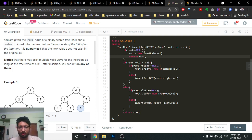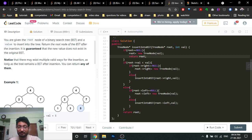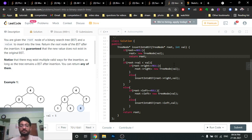If root is not null, compare the root value with the value to insert. If the value is greater than root's value, you insert on the right side. Check if the right side is null — if so, insert a new node there. If the right side is not null, recursively call this function again on the right child with the same value.